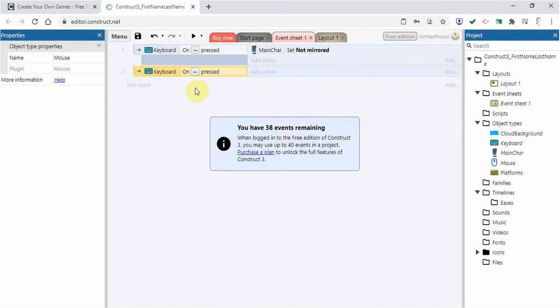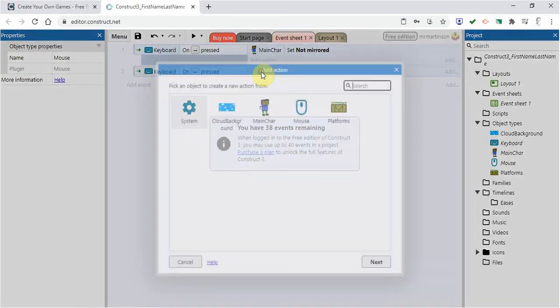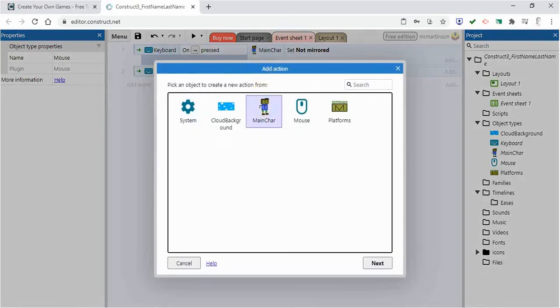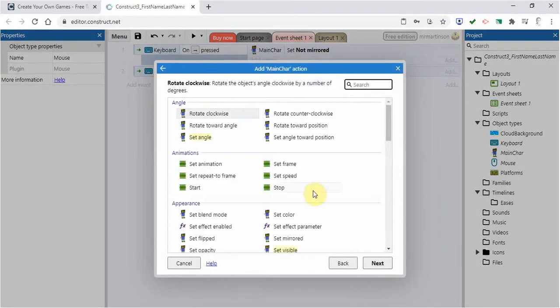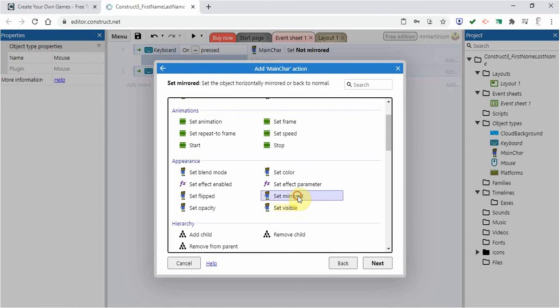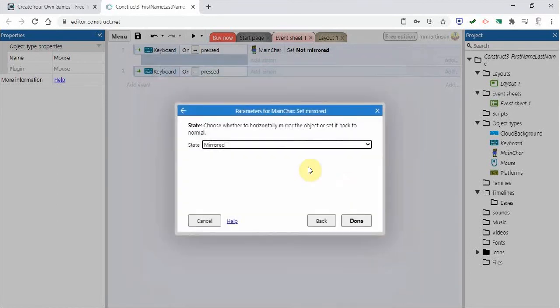And there. On the condition that the left arrow is pressed, I'm going to add an action. I'm going to say that my main character, I want it to be set mirrored. I'm going to go next. And I want it to be mirrored.